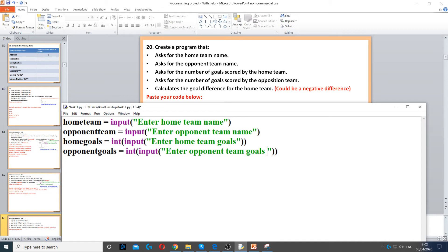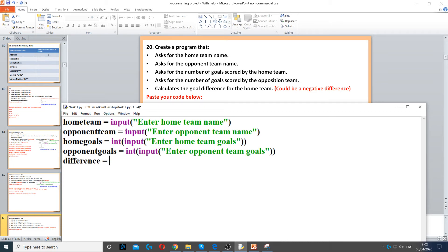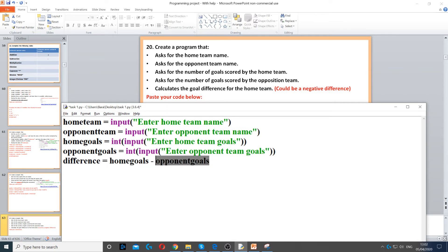Next it says calculate the goal difference for the home team, so for that we can create a variable called difference, and then we do home goals minus opponent goals. Now this will find how many goals the home team scored and takes away how many the opponent scored. This could be a positive number, a negative, or even zero.